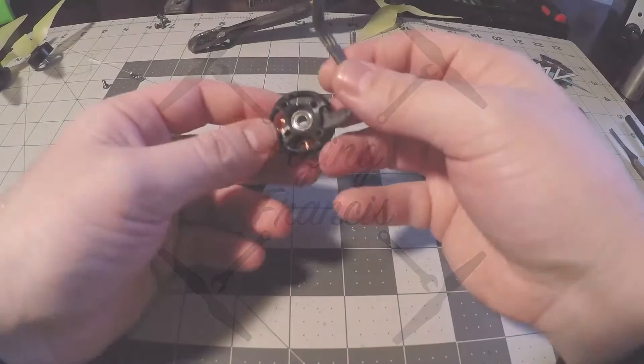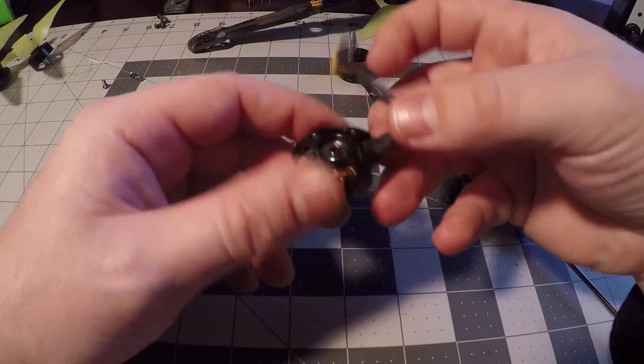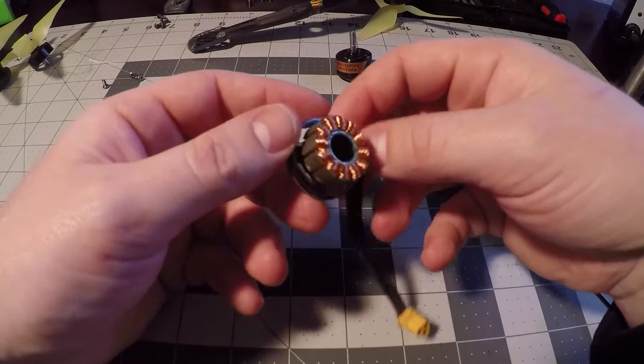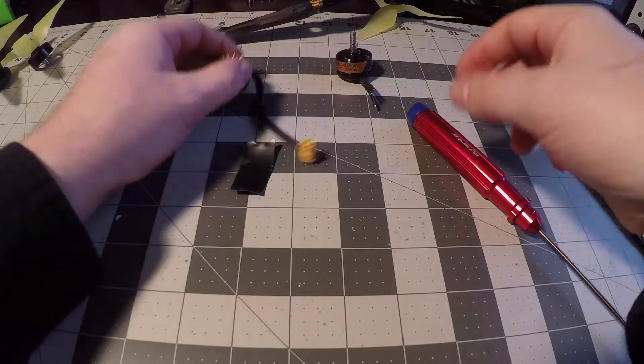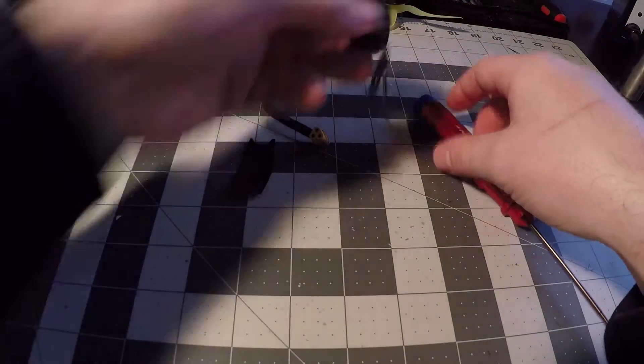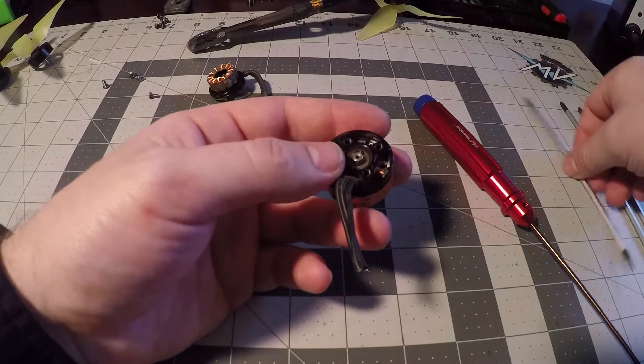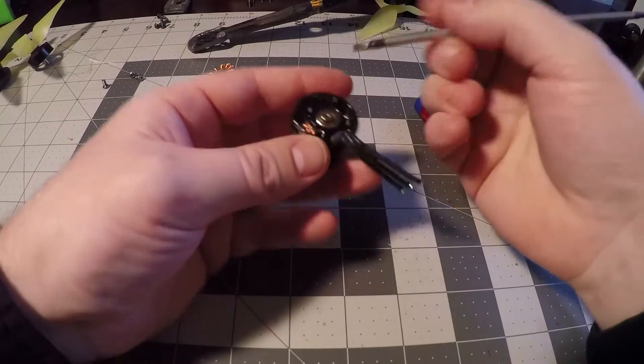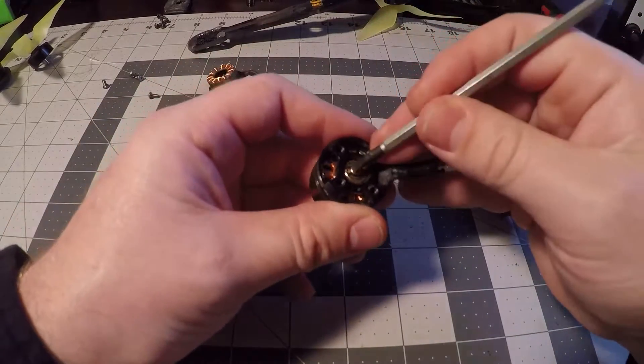Hello everyone, welcome to the video. I'm going to be replacing some noisy bearings on a set of T-Motor F60s. In this video I'm going to show you the basic process and try to give you a few clues to save you a headache or two down the road. Let's get started.